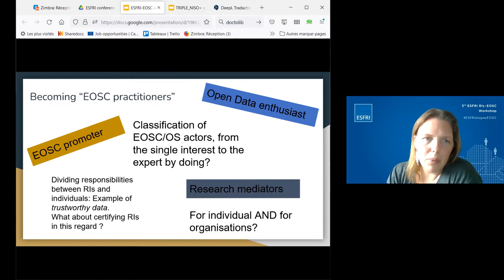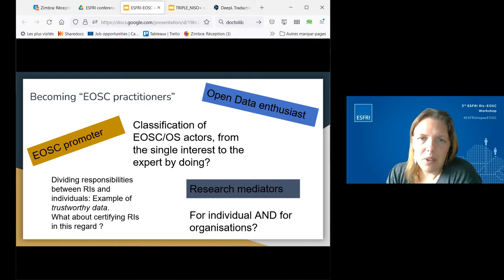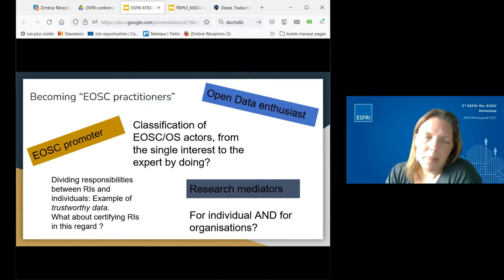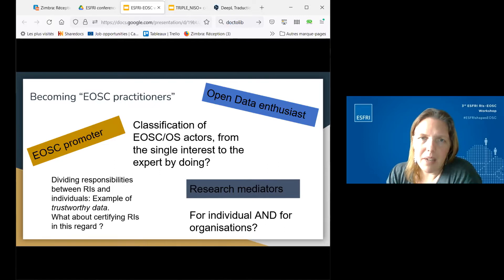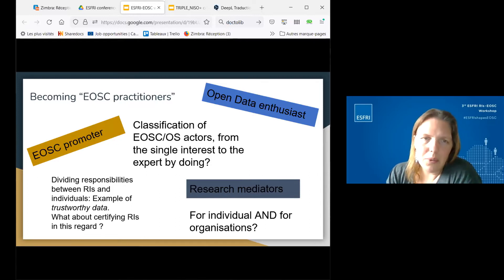Different terms emerged for EOSC roles: 'EOSC promoter', 'research mediators' from Sverker, and 'open data enthusiast' from Petr. I would suggest 'EOSC practitioners' as a collective name. This is something we could all work on collectively — developing a classification of EOSC or open science actors, ranging from those with a brief interest all the way to experts in open science.